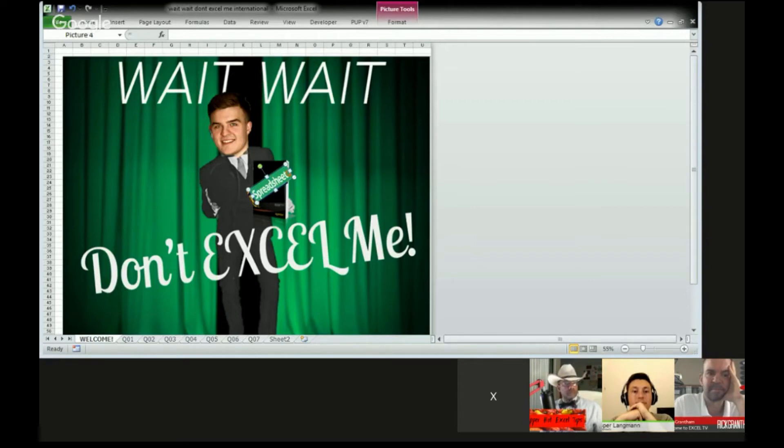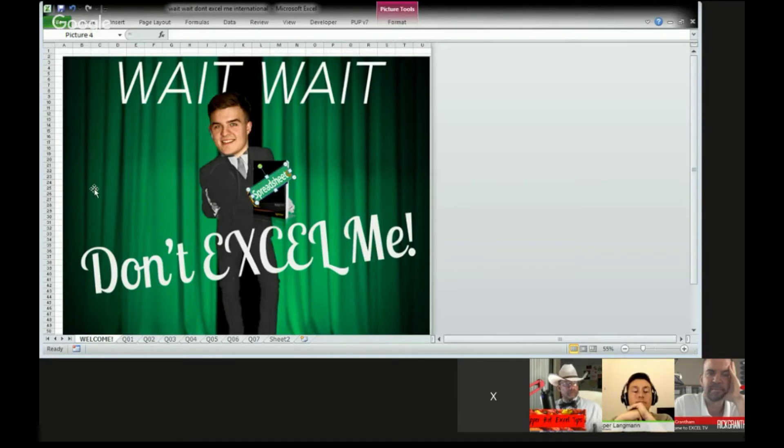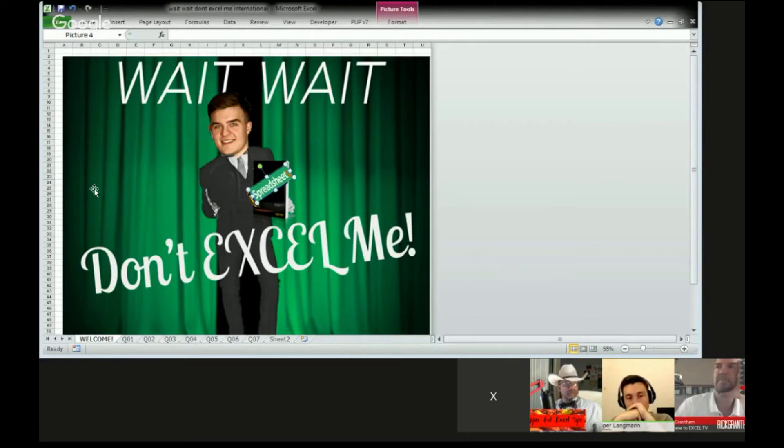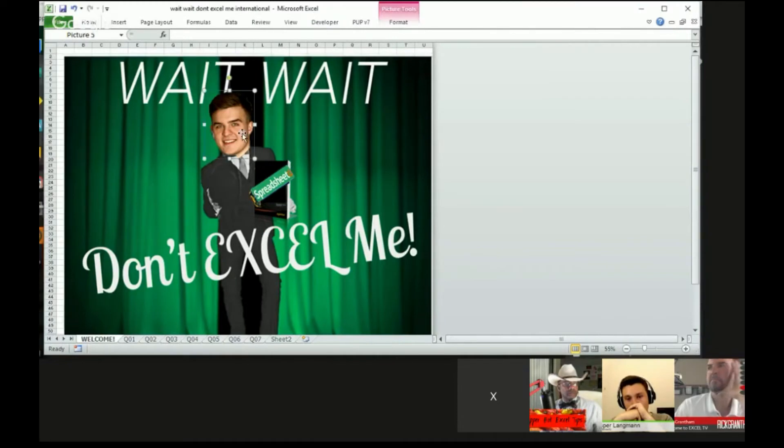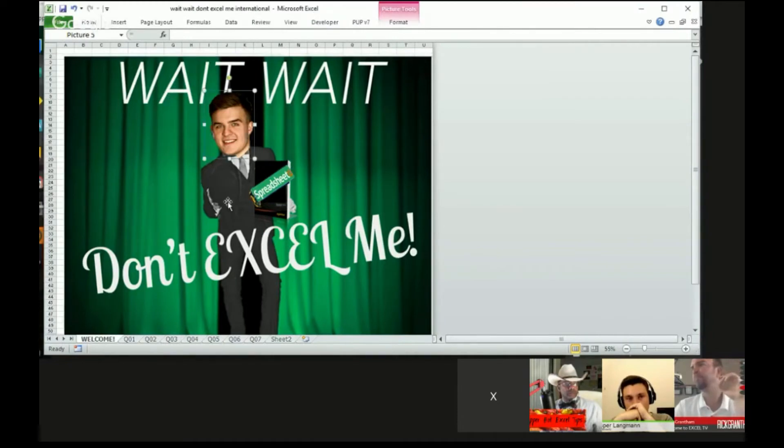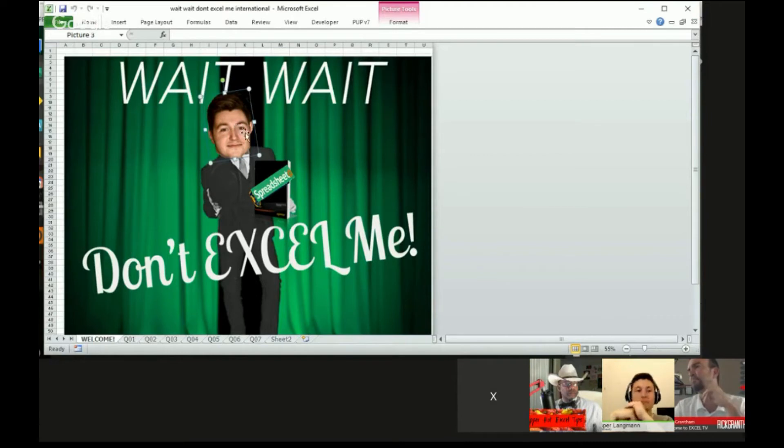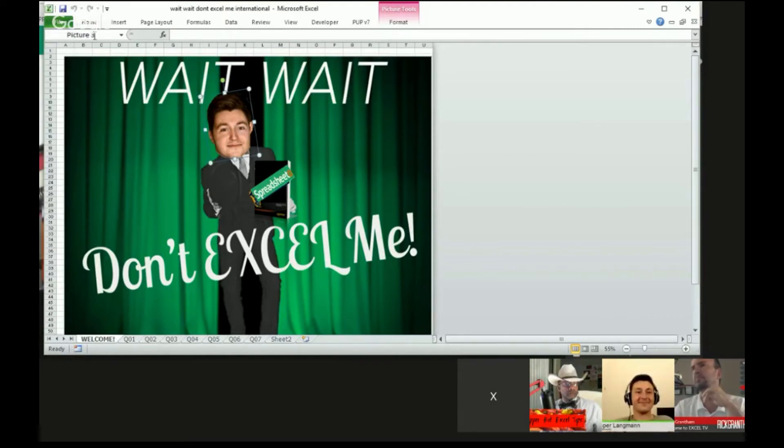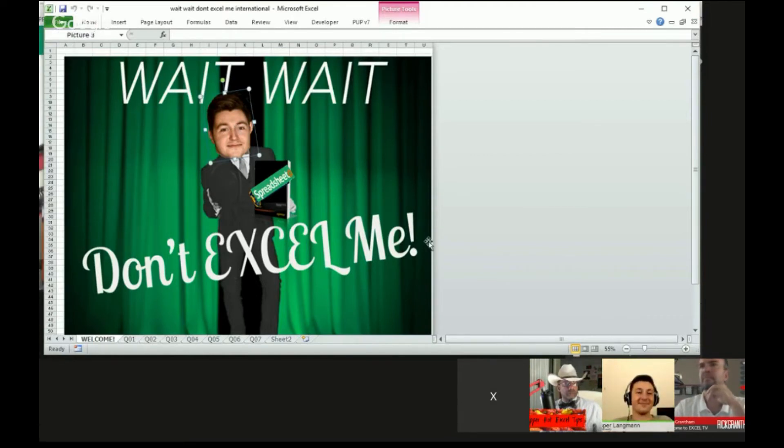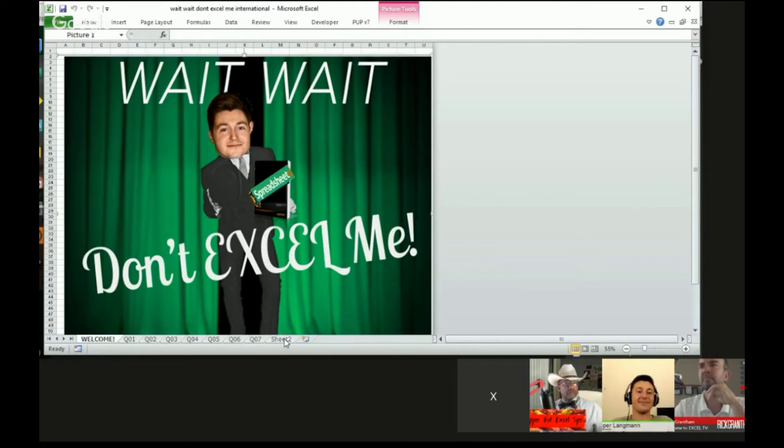So all you need to really know about this macro is this picture three. Whenever you paste a picture into Excel or create a new shape, Excel automatically gives it a name. In this case, picture three. See when I click on your head there, it says picture three - that's the name that's assigned by default.